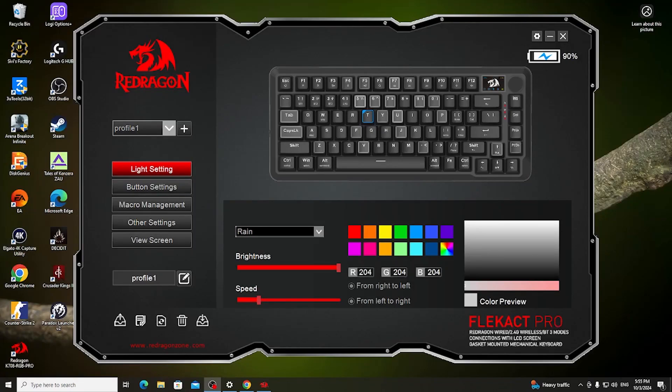Hello, in this video I want to show you how to manage your view screen on Red Dragon keyboard.